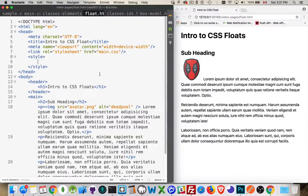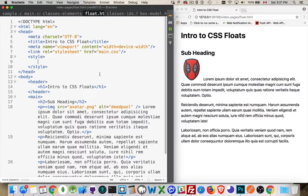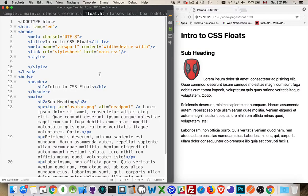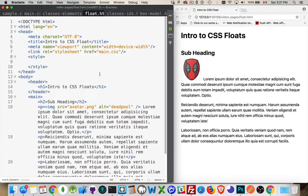Okay, I want to talk about floats in CSS. Now, this is a topic that can seem confusing a little bit to people at first, but it's really not that difficult.